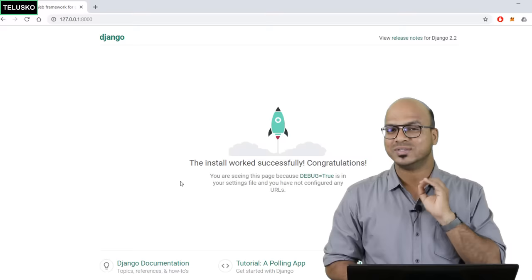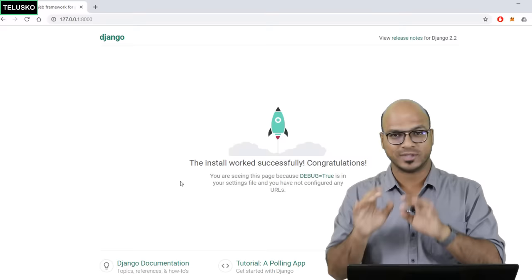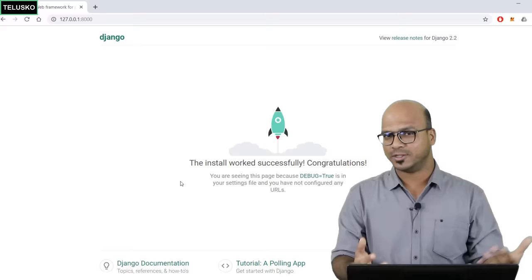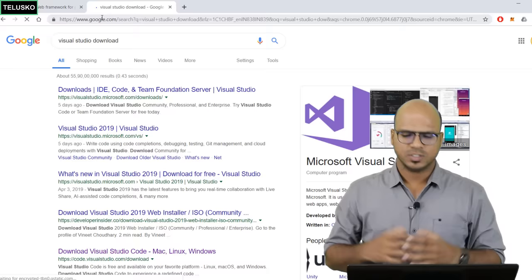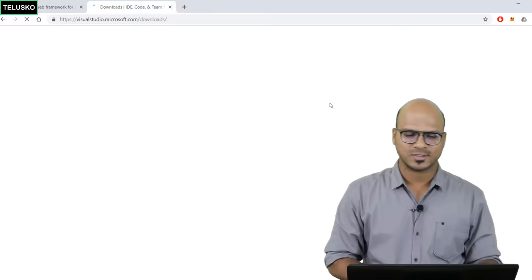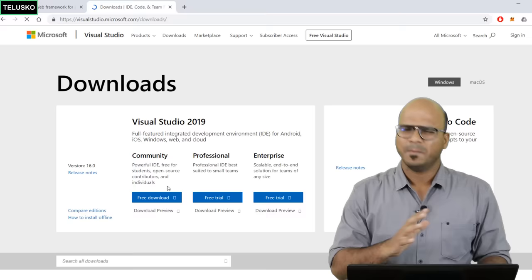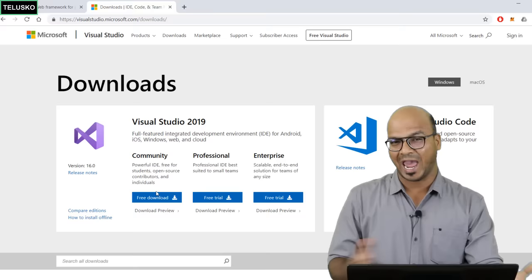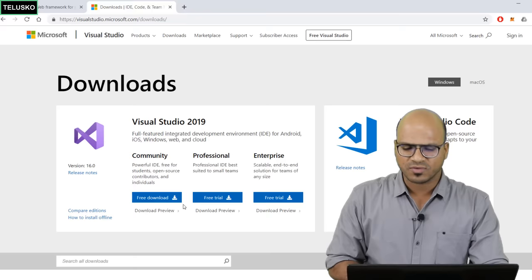To write code you need an IDE. You can use Notepad or Sublime, but we're going to use Visual Studio. You can download it by searching 'Visual Studio download' on Google. Every new version has amazing features. The community version is free; the professional version requires payment. For now the free version works well.